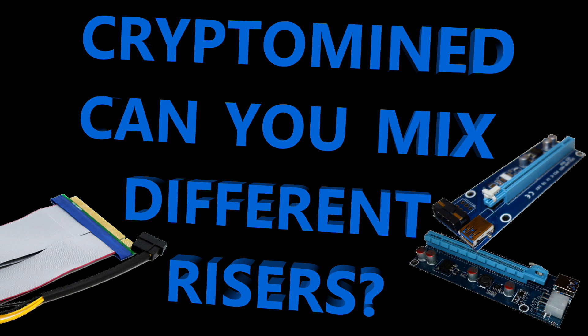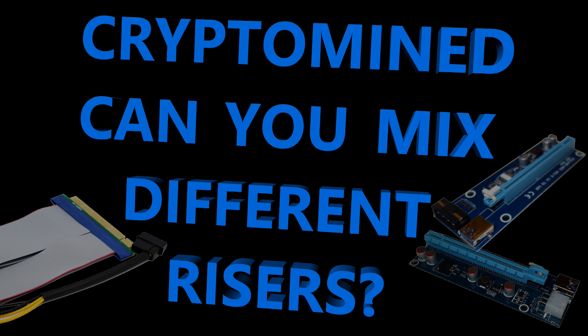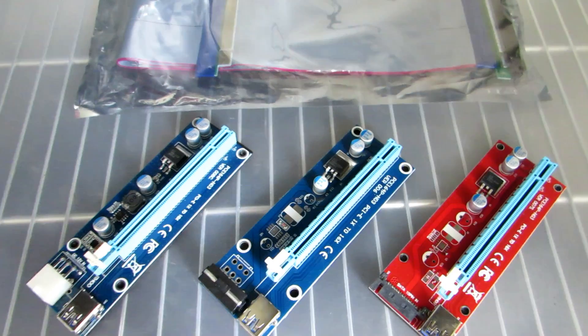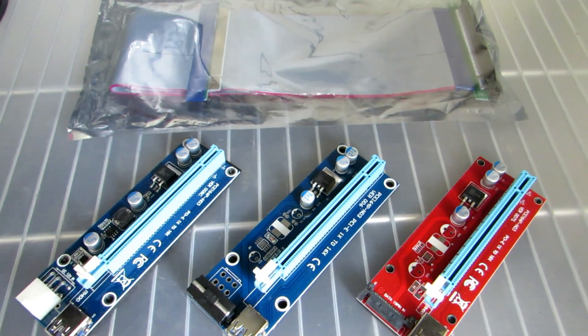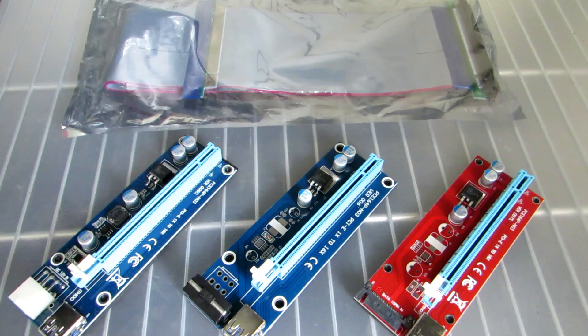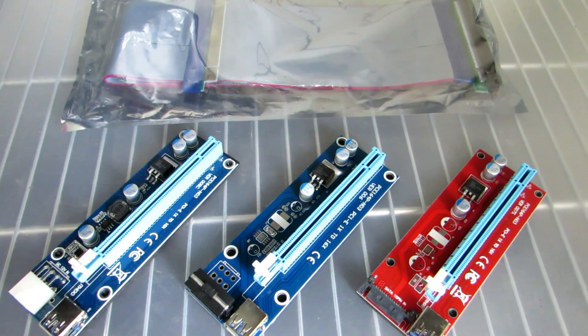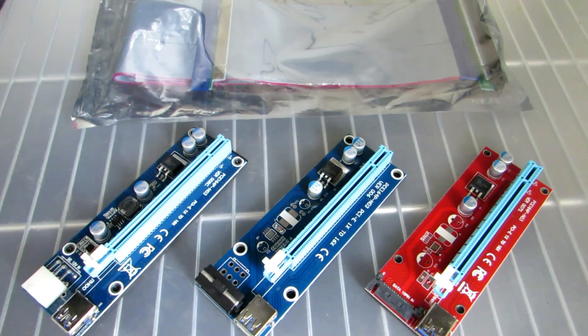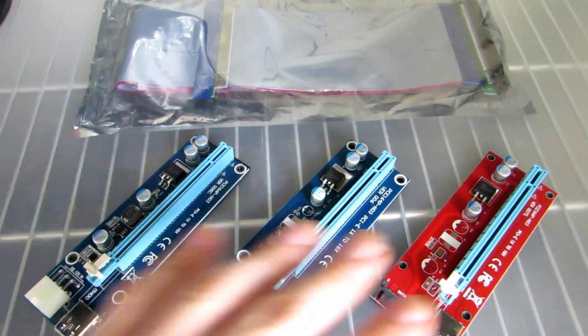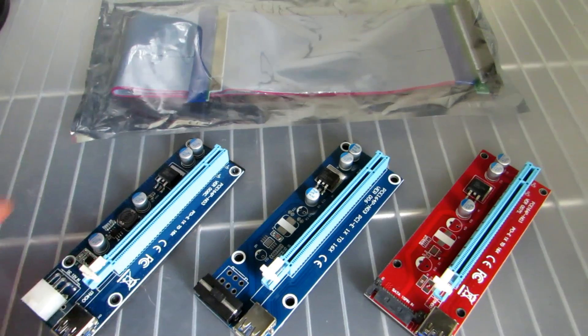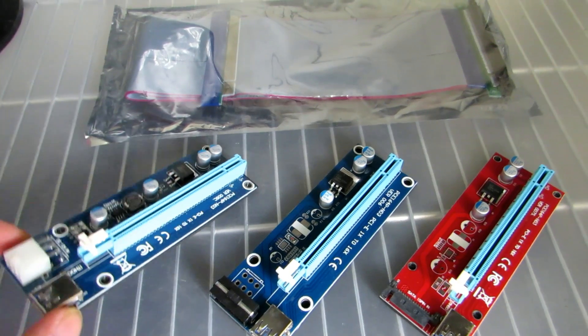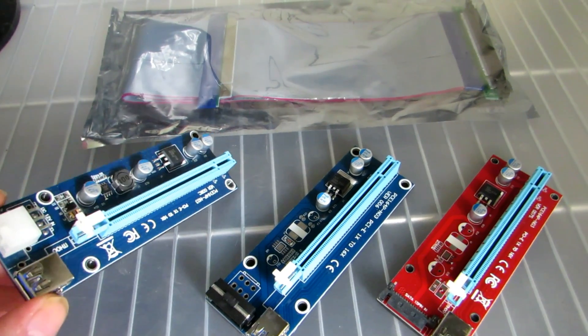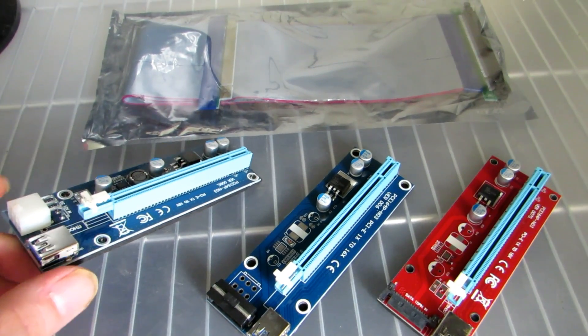Can you mix different risers? Someone recently asked me if it's okay to mix the different kinds of risers. I thought that was a good question. It is actually okay to mix different kinds of risers.